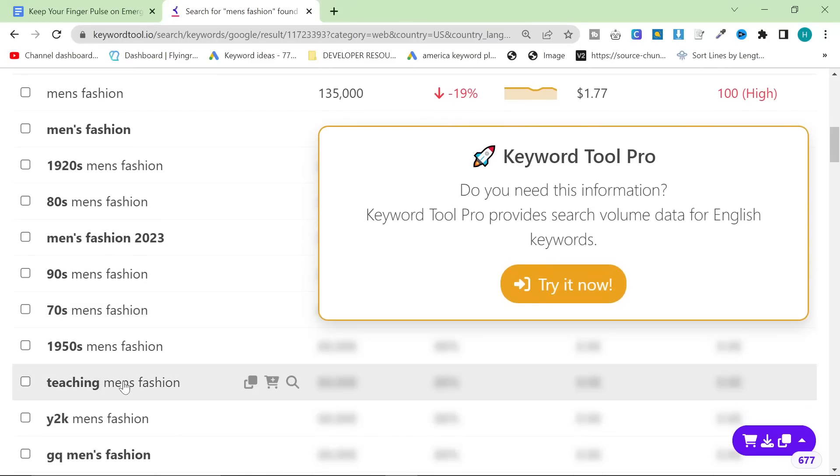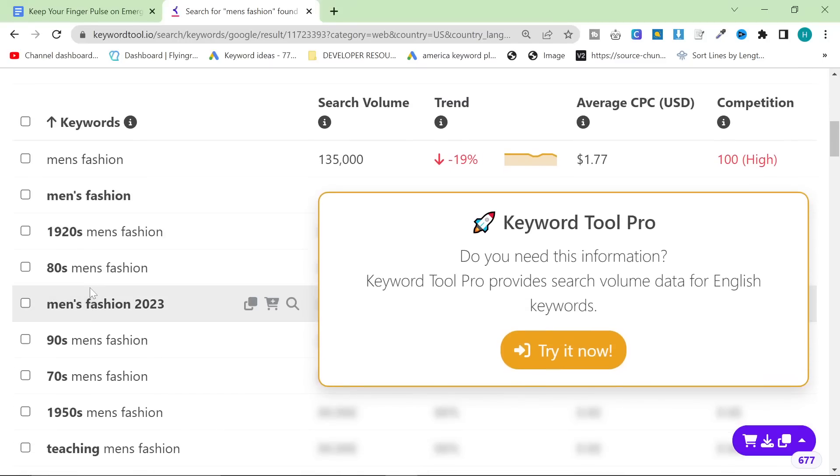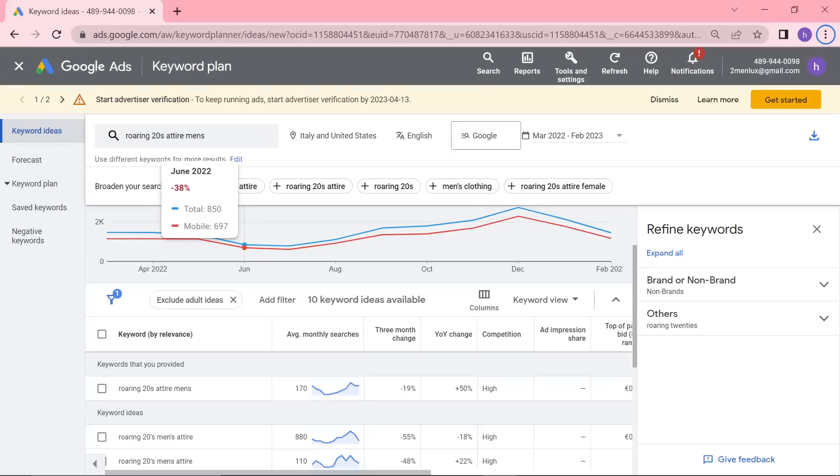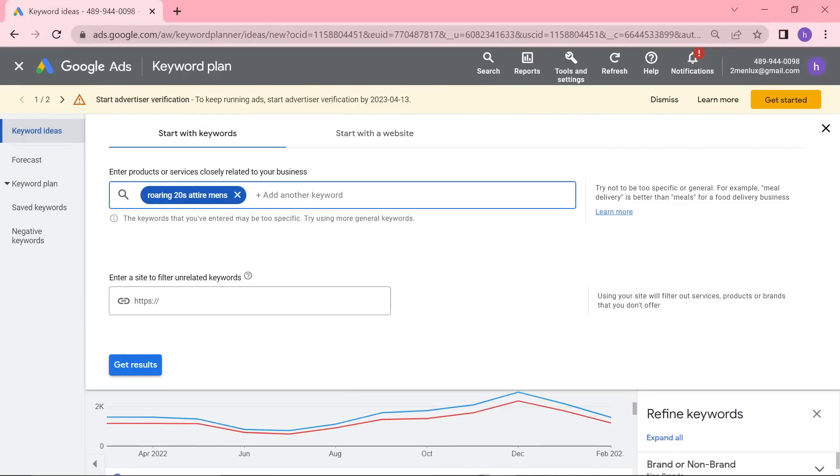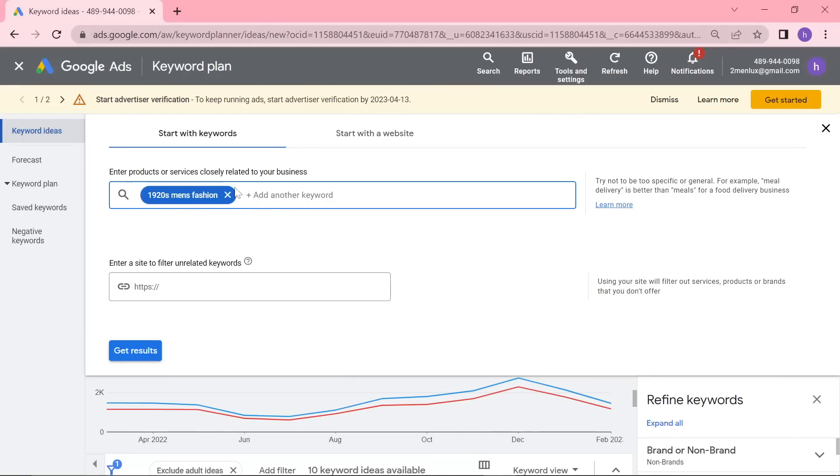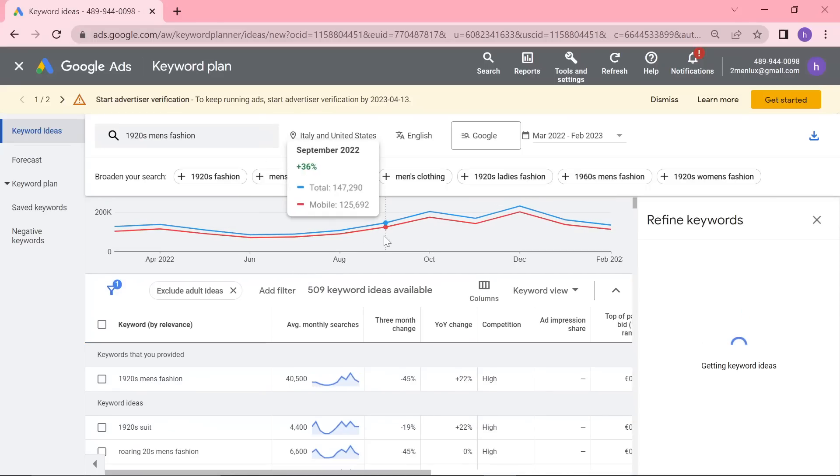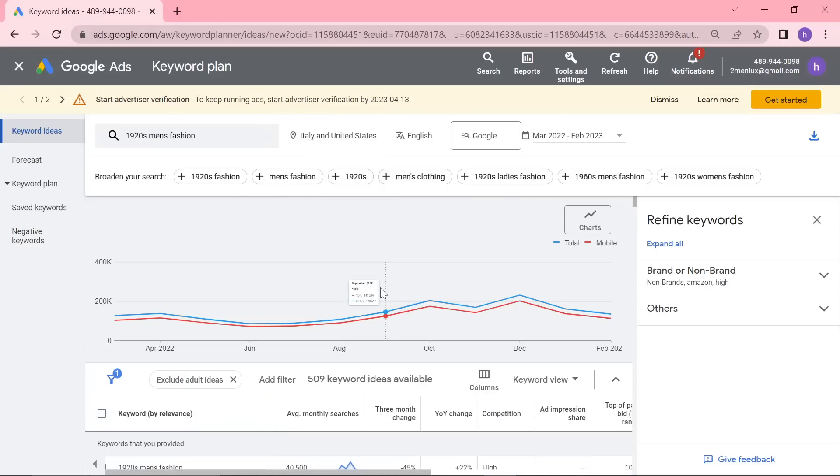Okay, so let's have a little look at the results here. So 1920s men's fashion. I've been seeing this keyword everywhere, and I want to very quickly check the kind of traffic potential on this keyword.